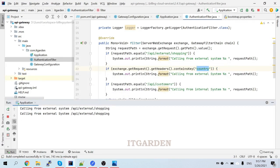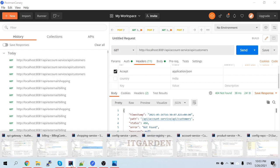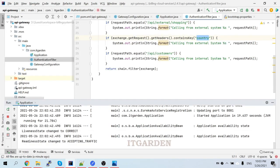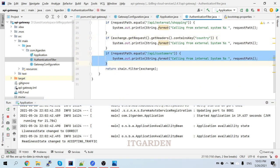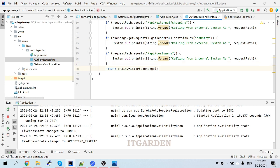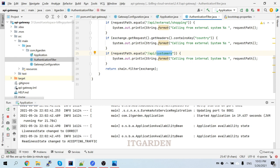Now calling the shopping service - see, it's 'calling from external system'. Now we're going to see the internal service. I've added another condition: if any path comes with api/customers, I'm saying 'calling from internal system' and printing that request path.